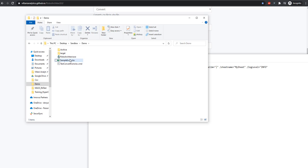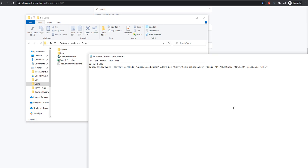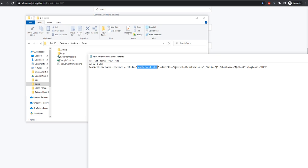That was our sample Excel file. In just one simple command, we can use RoboArchitect's convert function to input sampleExcel.xlsx. Our destination file will be convertedFromExcel.csv.